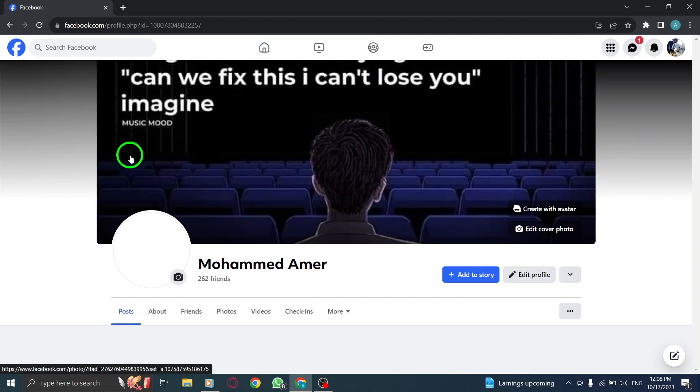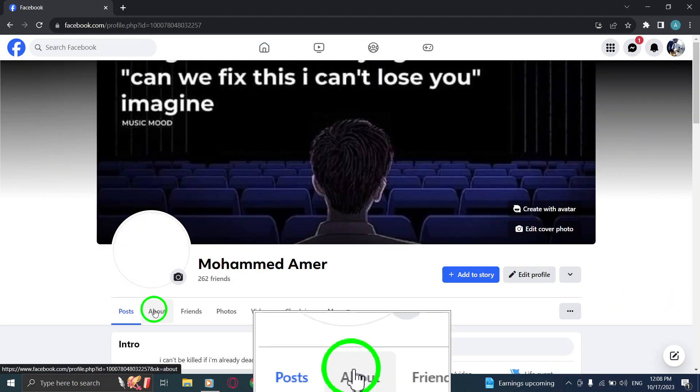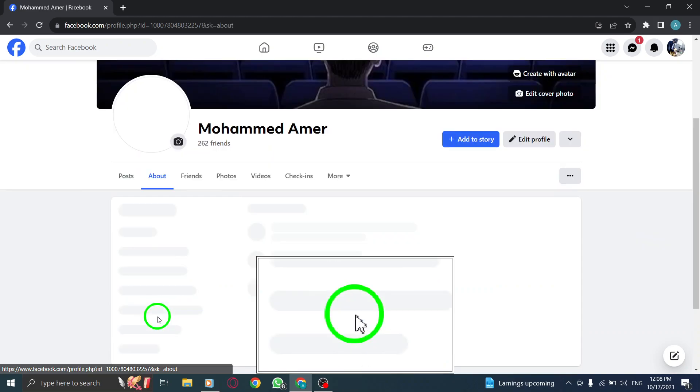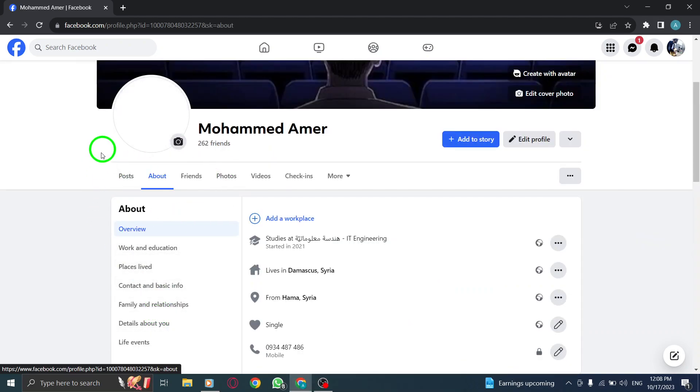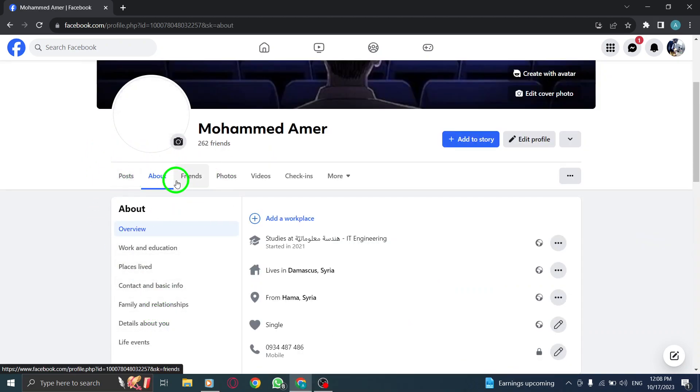Step 3: Click on the About section, which can be found below your profile photo.